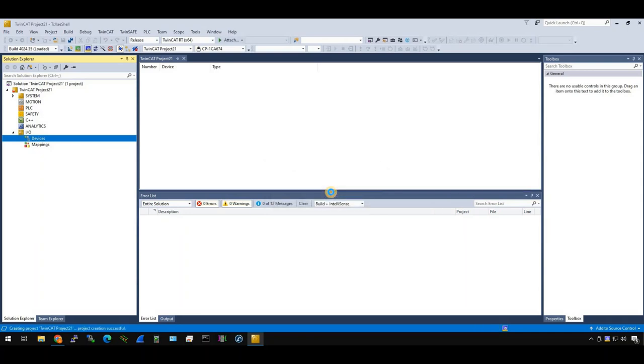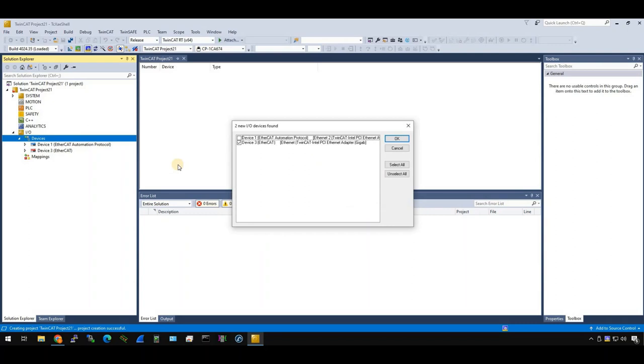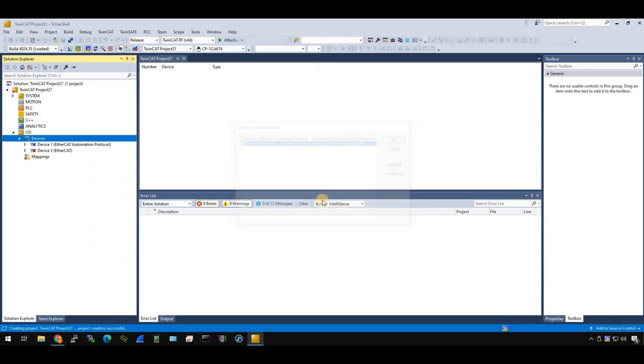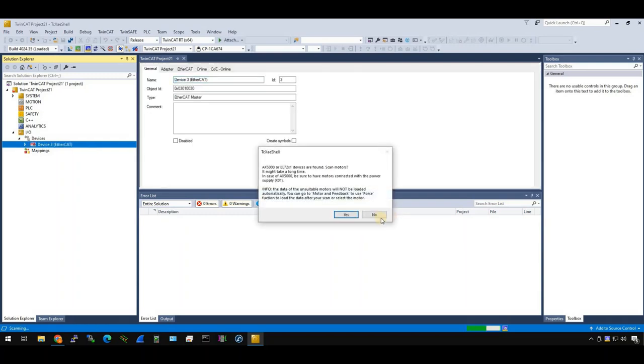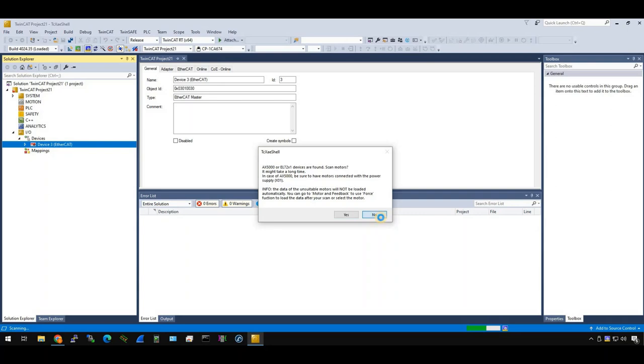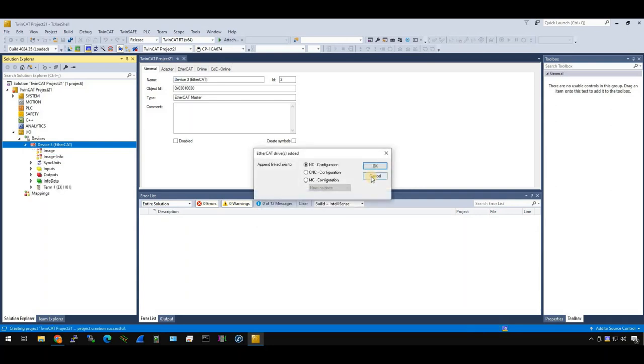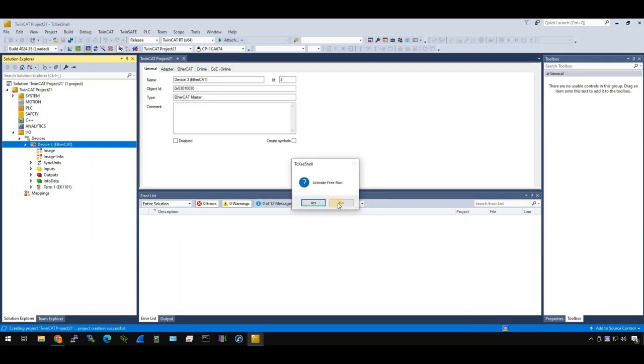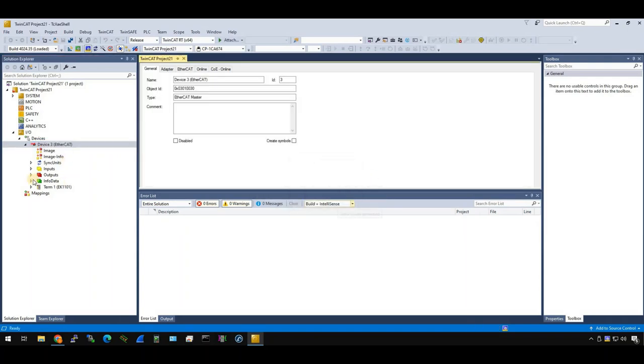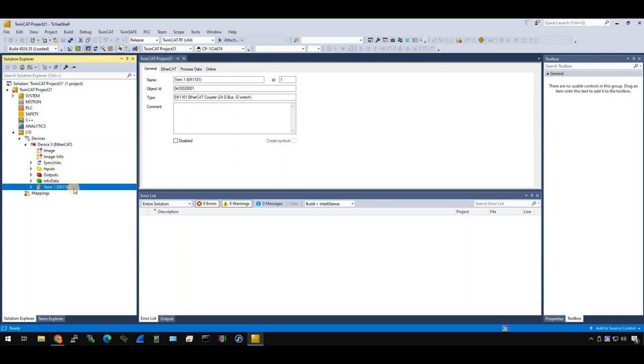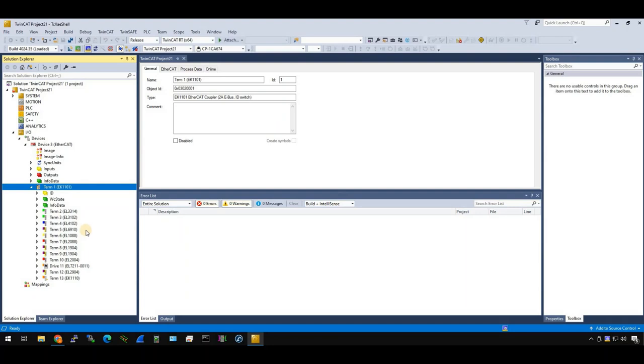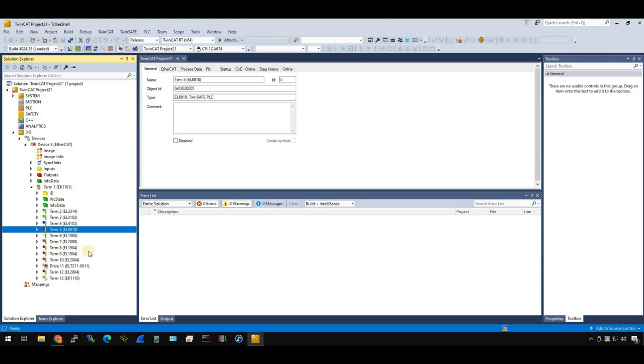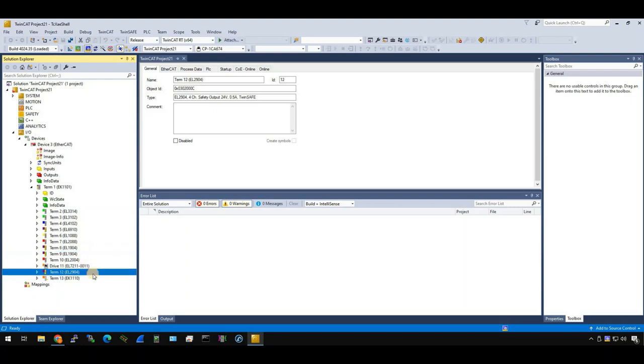So go to IO device, right click and scan the EtherCAT network. Which interface would you want to use? I want to use the EtherCAT interface. Okay. Scan for box. Yes. I don't need to scan my motor module, my motor terminal. I also don't need the access object. Okay. Now you see the terminal one has scanned EK1101. And inside EK1101, the tutorial that I'm using this time is EL6910. And two safety input terminals, one EL1904, and also one safety output terminal EL2904.